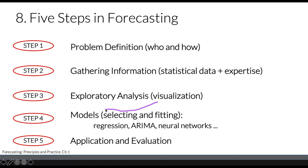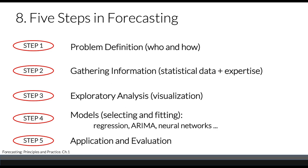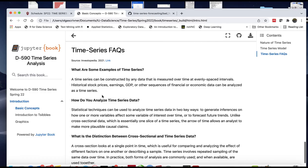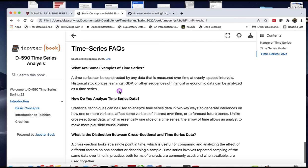This leads us to the decision-making process: which model to choose, whether we need some transformation. The final step is to apply our model and have our forecast prediction, and obviously evaluation. Evaluation won't be available immediately but will be available when it happens. The performance of the model can only be properly evaluated when that forecast period becomes available.